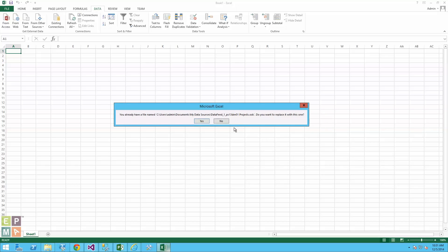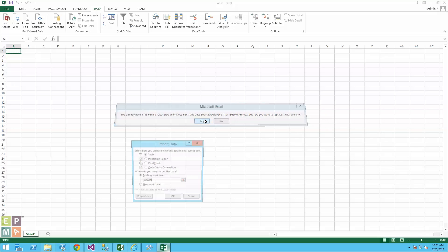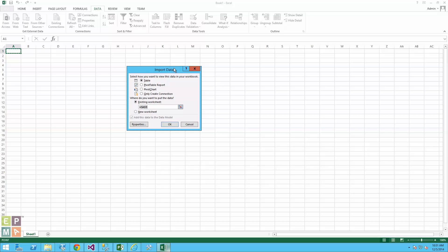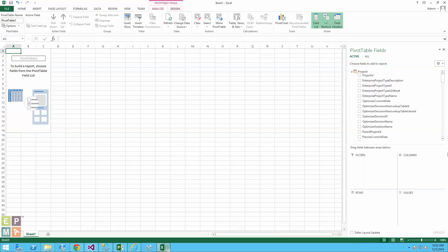It asks what kind of report you want to pull — a simple data table, a pivot table, a pivot chart, or just create a connection for later use. I'm going to create a pivot table report. Pivot tables are very important to know because they're really powerful for slicing and dicing data. I'll click OK, it retrieves the data, and there you go — all my data is pulled into a pivot table.